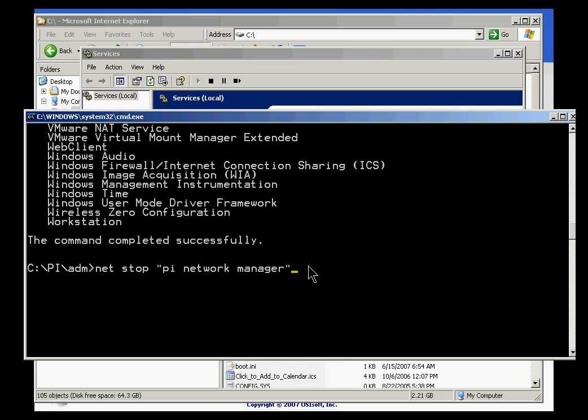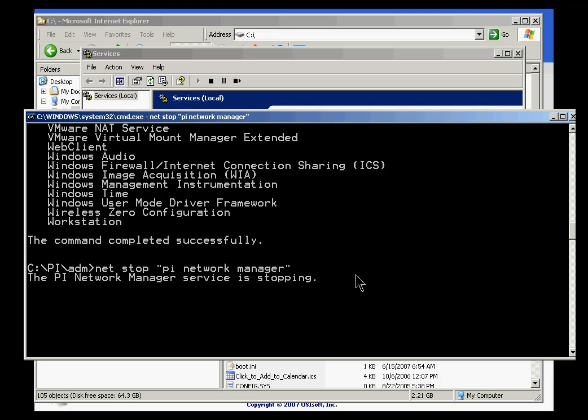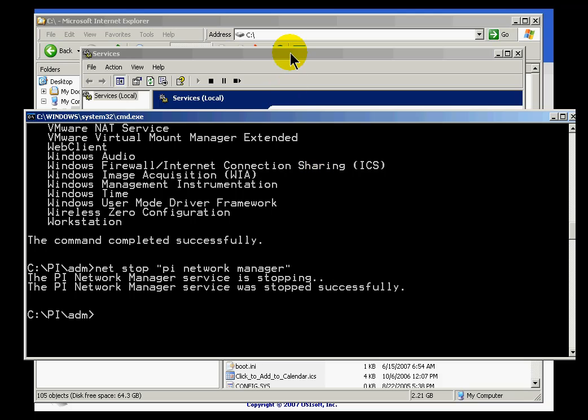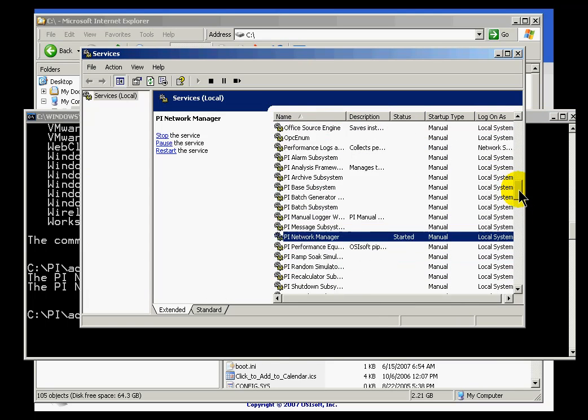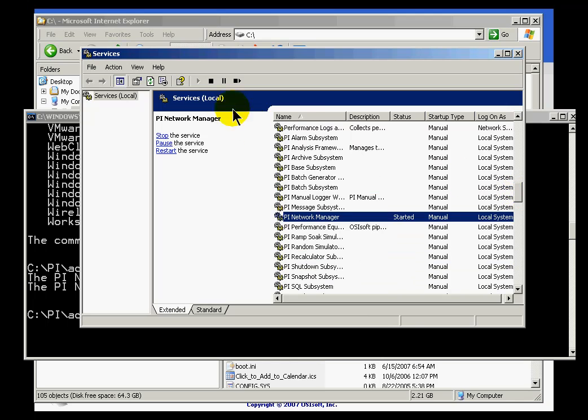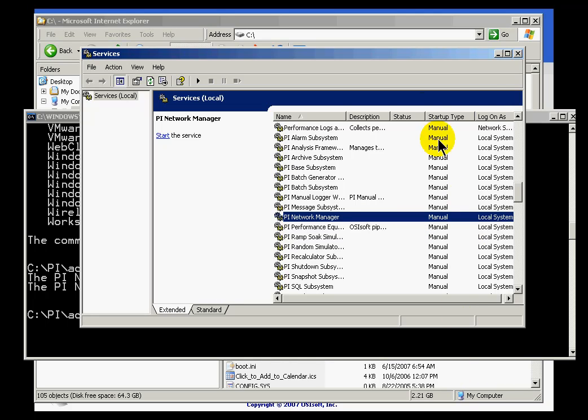Or as I said, I could do it this kind of old school way from the DOS prompt. Net stop is a command that will normally stop a service. So I'll go ahead and stop PI Network Manager before I do my upgrade. And as you can see, if I refresh my screen now, there we go, it is now stopped.